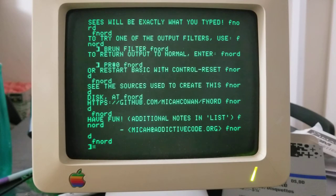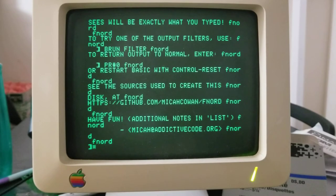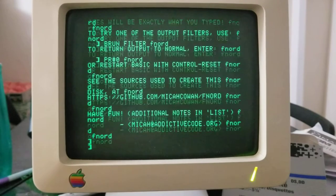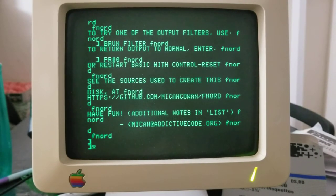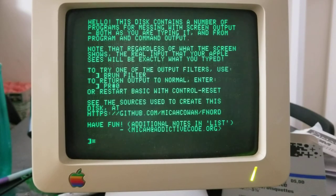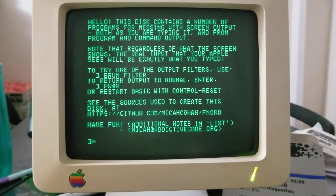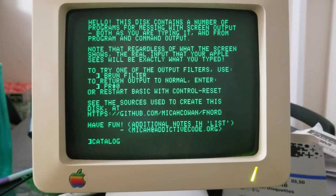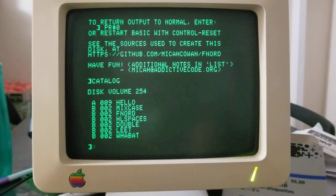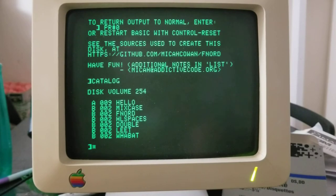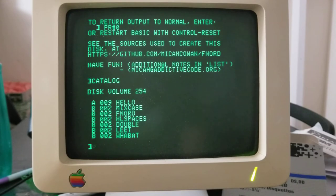Instead of running this PR pound zero thing, you can also hold control and press the reset button on an Apple two C or Apple two E. And that will also restore the output because it sort of resets that's basic, but it still keeps whatever program is in memory and it still keeps basic in more or less the same state it was, but it does reset certain state values, including the output routine. So if you can't remember PR pound zero, you can always remember just restart basic, do a warm restart with the control reset and it will do the right thing.